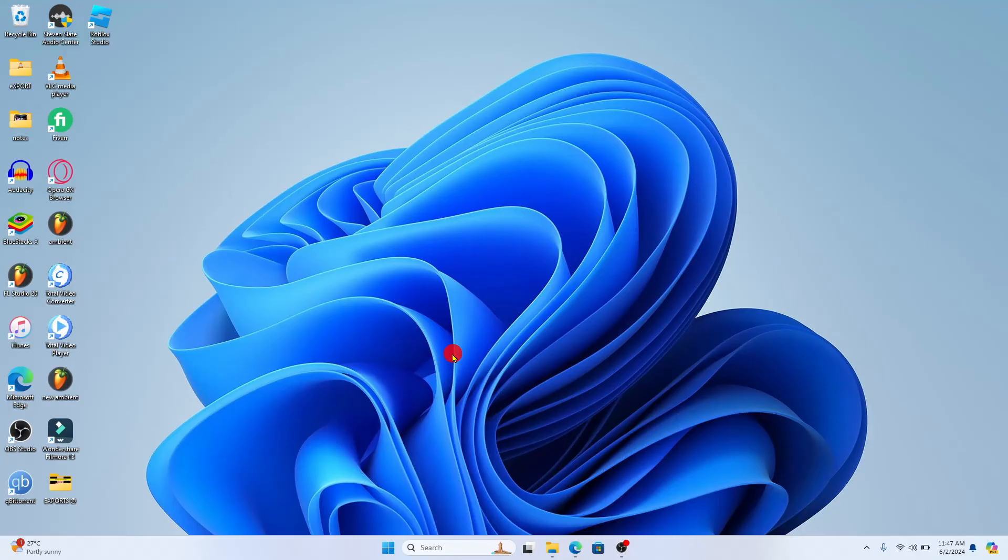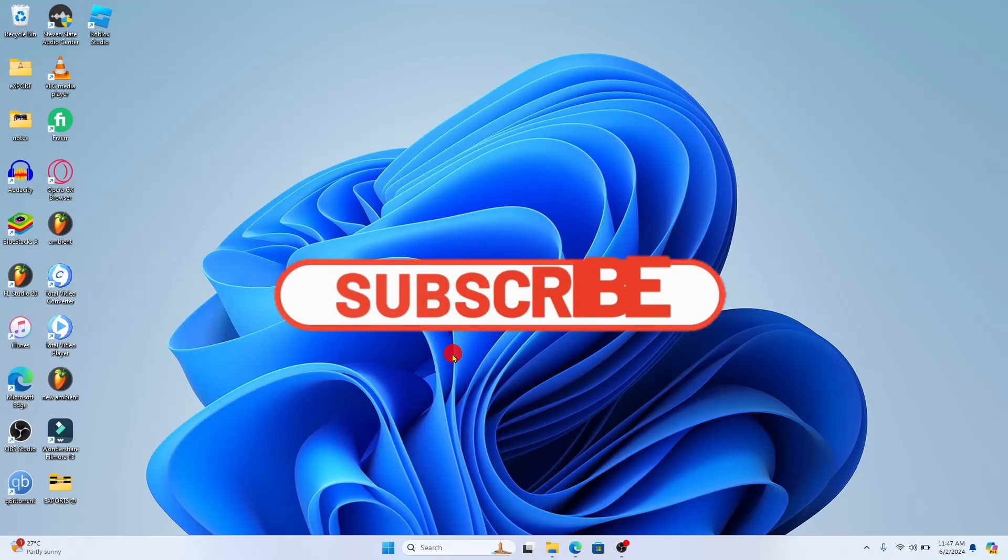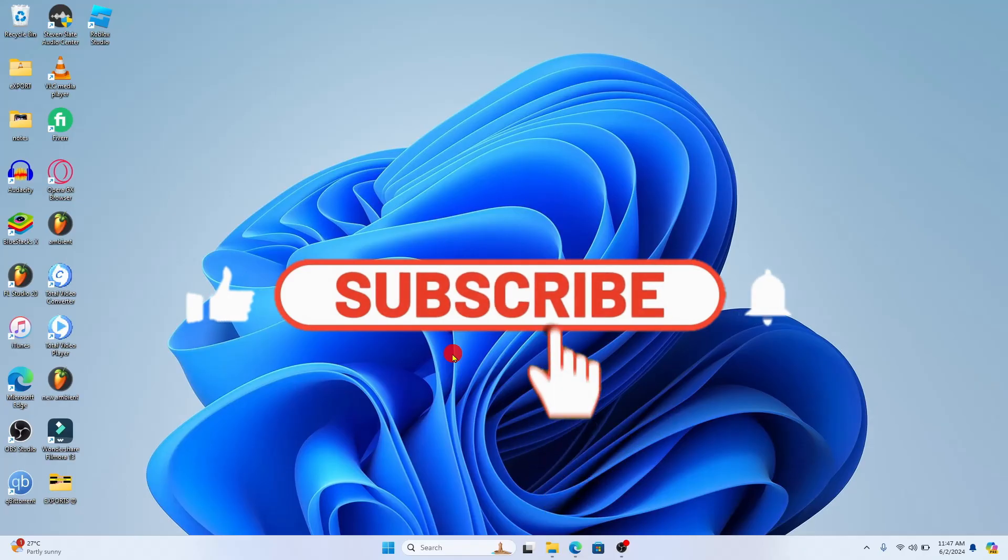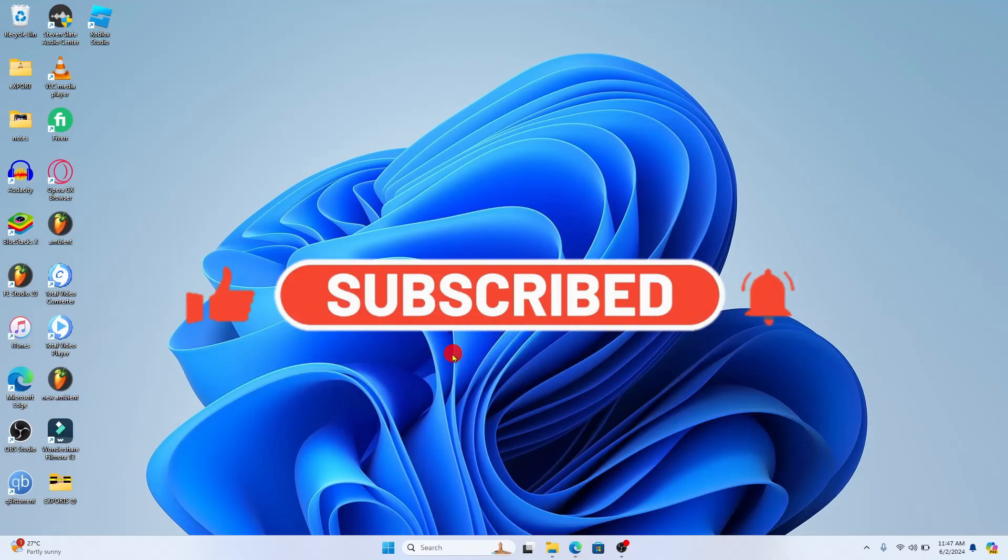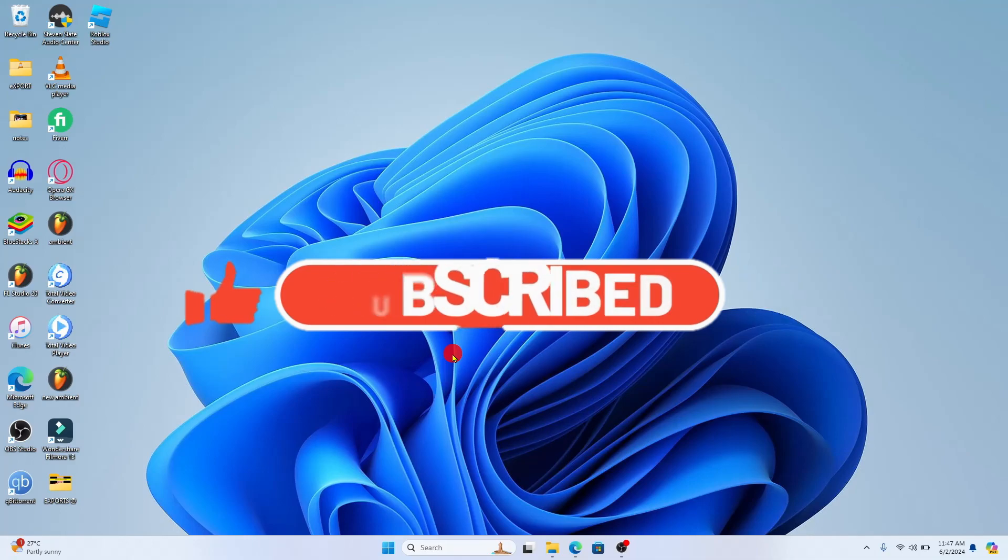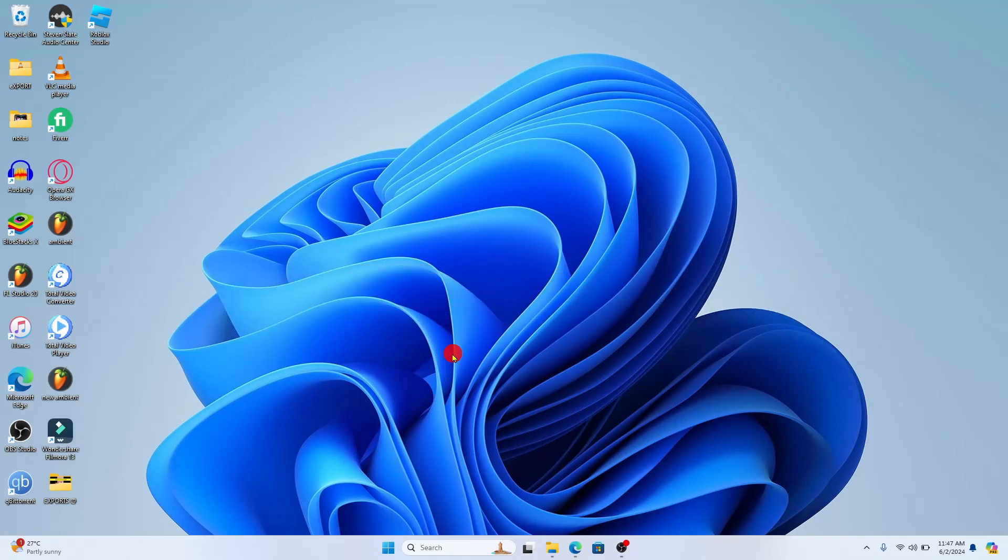If you find this video helpful, make sure you hit that like button and subscribe to our channel if you haven't done so already. Also ring that notification bell to never miss another update from us. Thank you for watching and I will see you again in the next video.